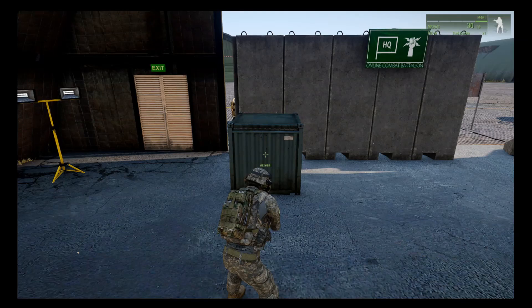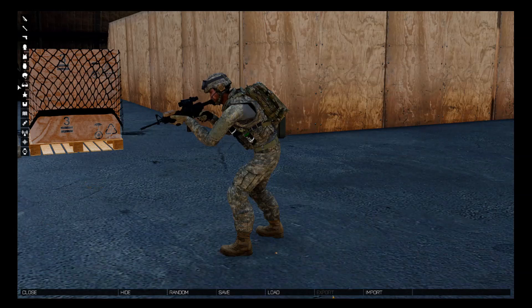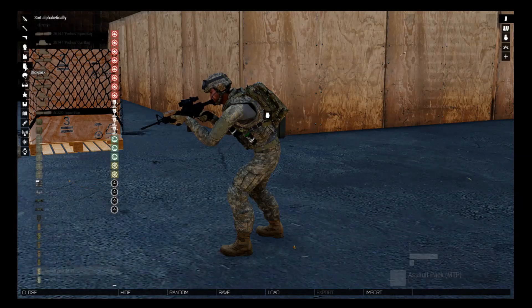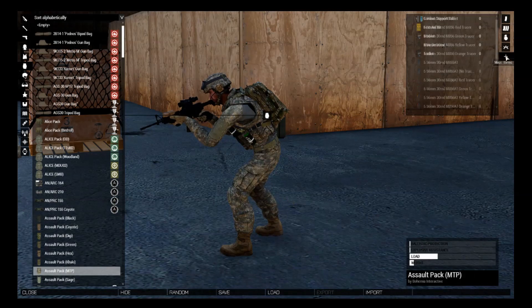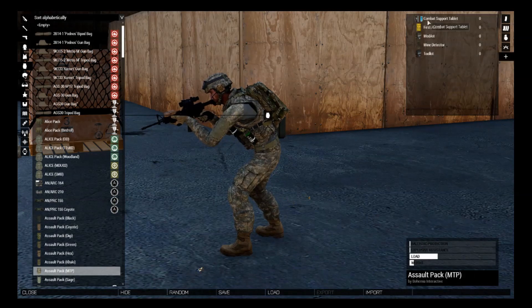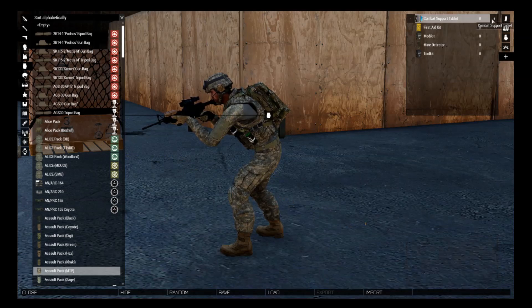Next, when you're in the mission, go to the arsenal. Make sure you've got a backpack. Go to miscellaneous items and you'll see Combat Support Tablet at the top. You'll need one of those.